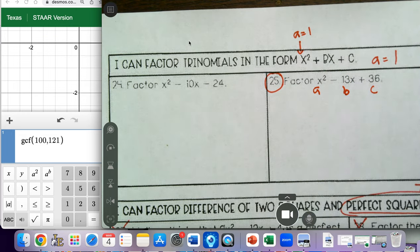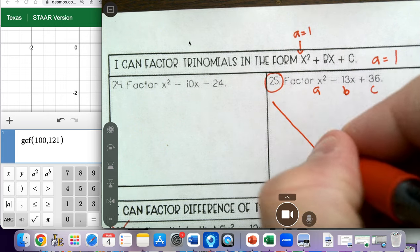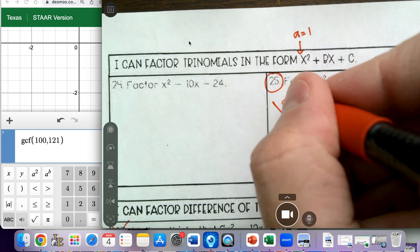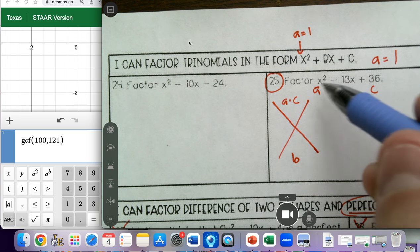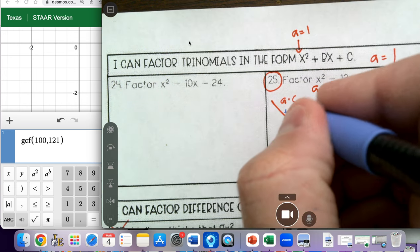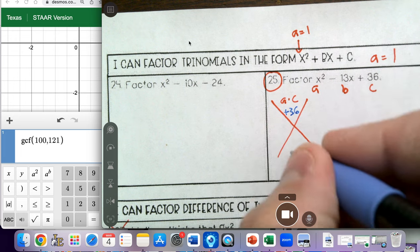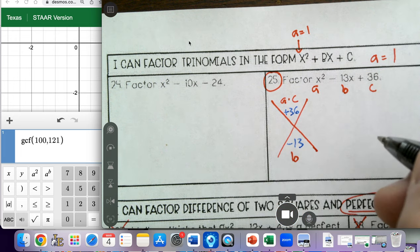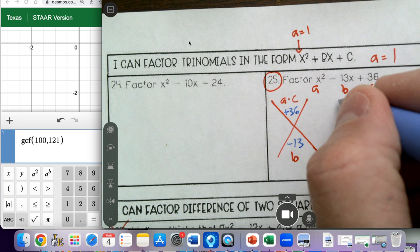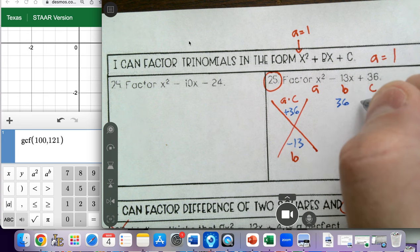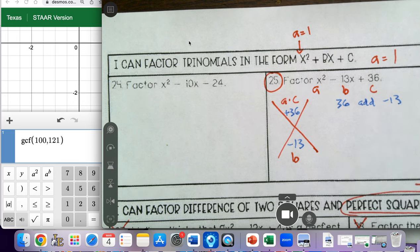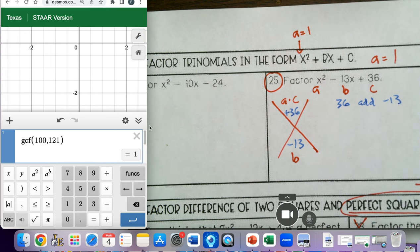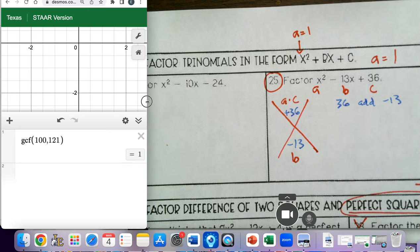I'm going to put an X here, and we're going to multiply my a times my c on top, and we're going to have my b down here on the bottom. My a times c is a positive 36, and my b value is a negative 13. So we need to find two numbers that will multiply to 36 but add to negative 13. You can use the Desmos trick, which I was showing you in other videos.